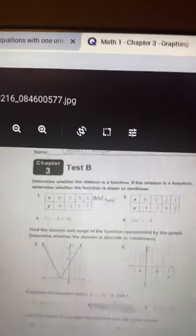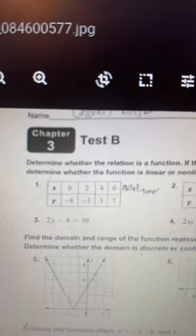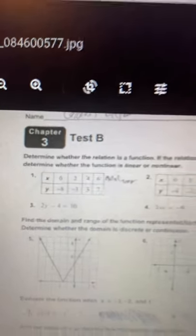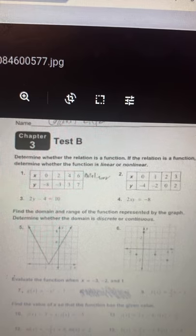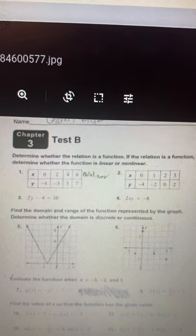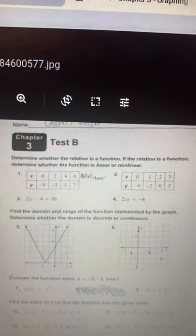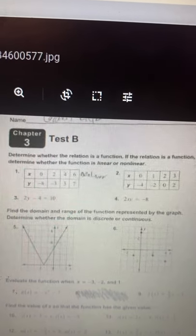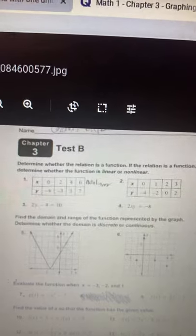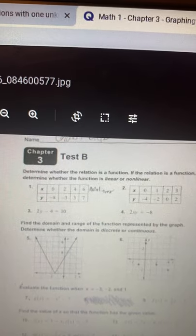So let's take a look at Chapter 3, Test B. The first question says determine whether the relation is a function. If the relation is a function, determine whether the function is linear or nonlinear.